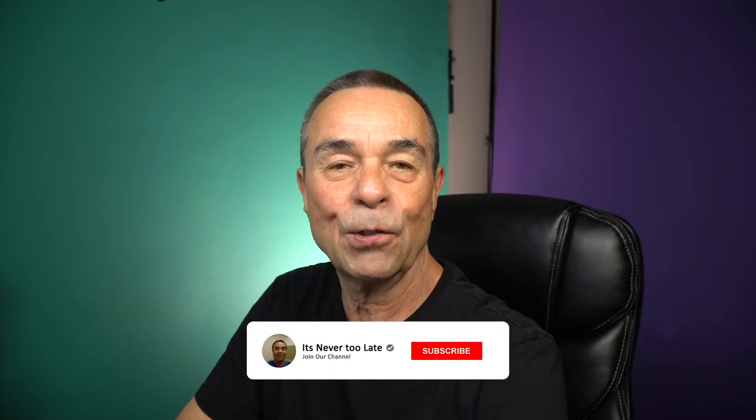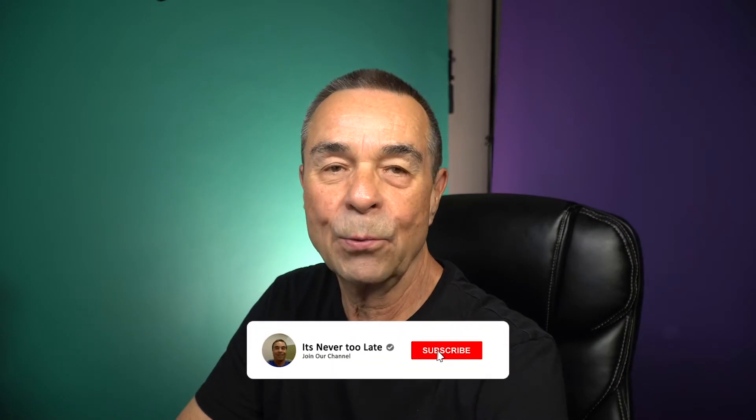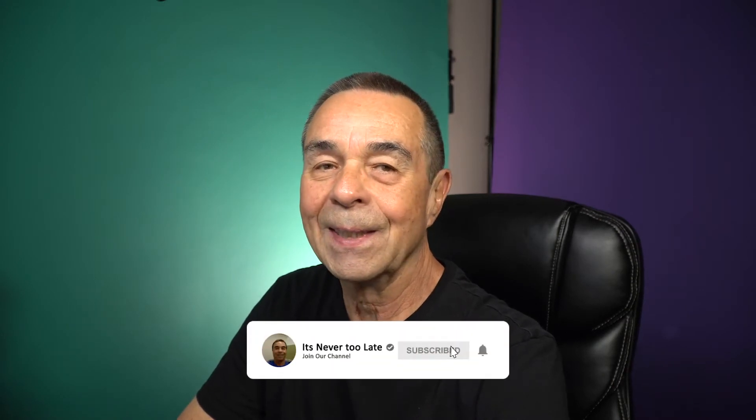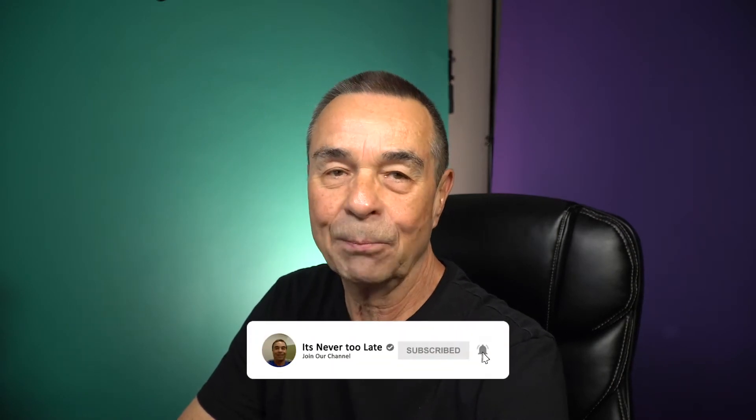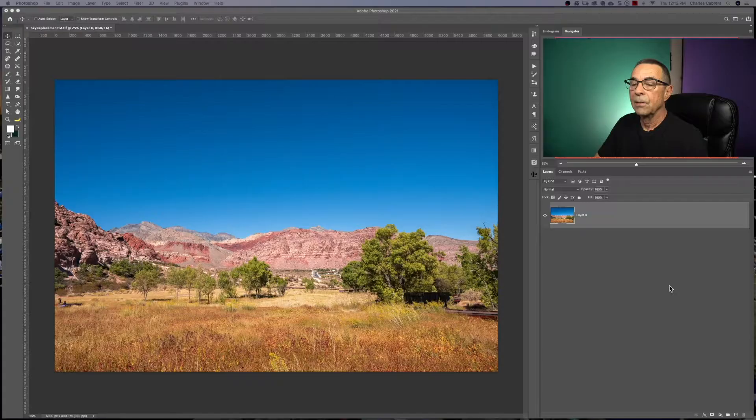Hello, everybody. My name is Charles. In today's video, I'm going to show you one of the highlight features in Photoshop 2021. It's the sky replacement feature.